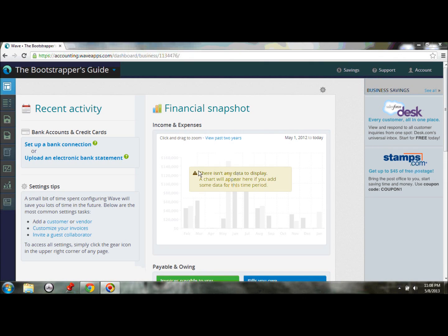And we're back with BSG-TV, the official YouTube page of the Bootstrapper's Guide. I'm Tory Norman, and today I'm excited to show you how to link your bank accounts to Wave Accounting.